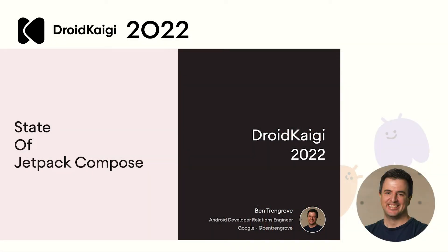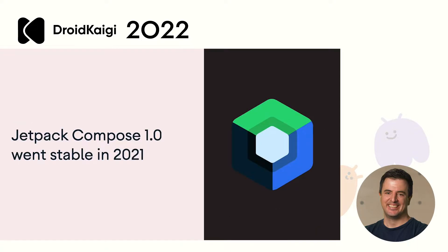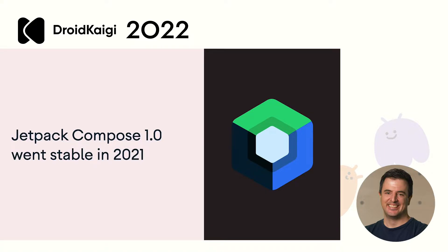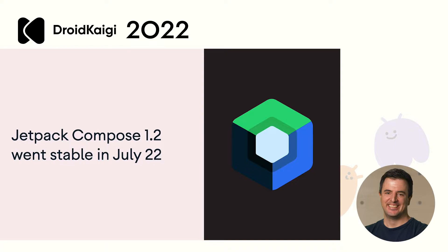Hi, I'm Ben from the Android Developer Relations team and today I'm here to give you an update on the current state of Jetpack Compose. If this is your first time hearing about Jetpack Compose, it's Android's modern new toolkit to build user interfaces easier and faster. Version 1.0 went stable in July 2021, and in July this year 1.2 went stable as well. Things are moving quickly.